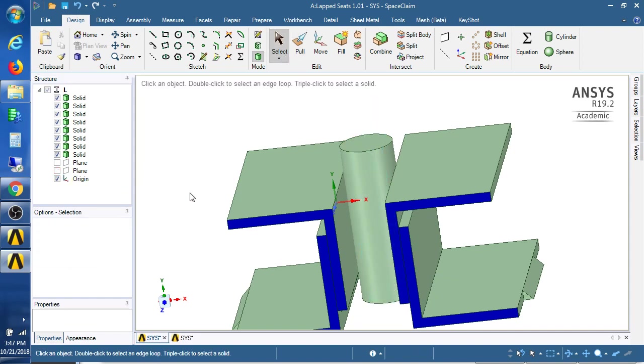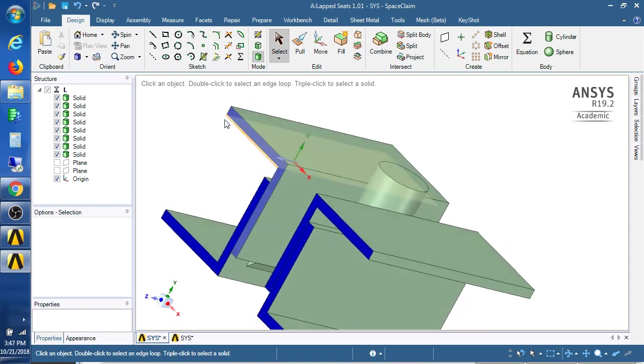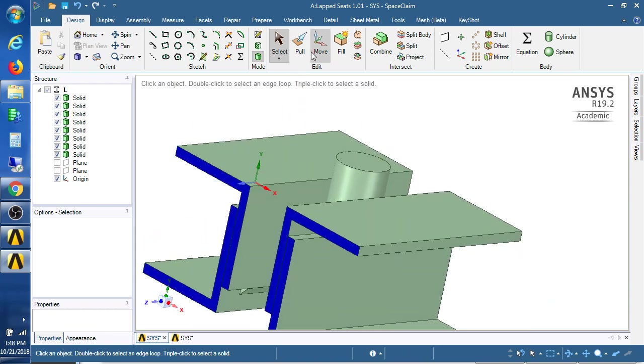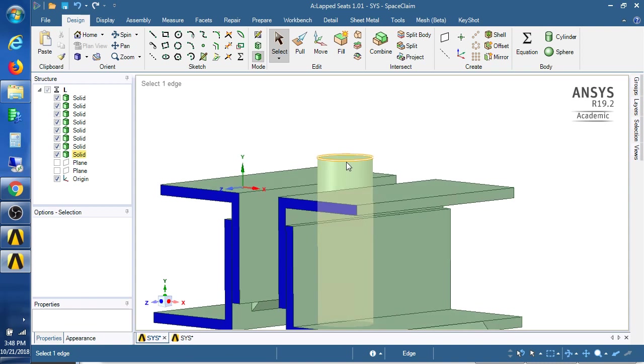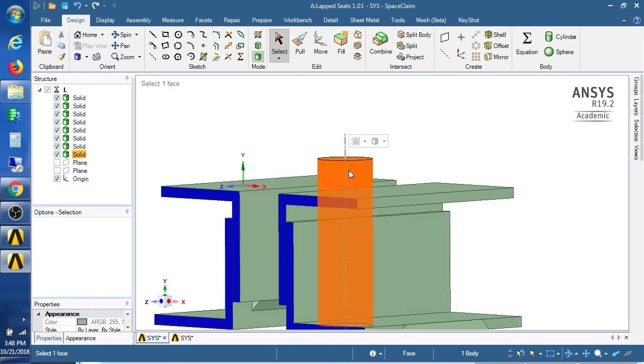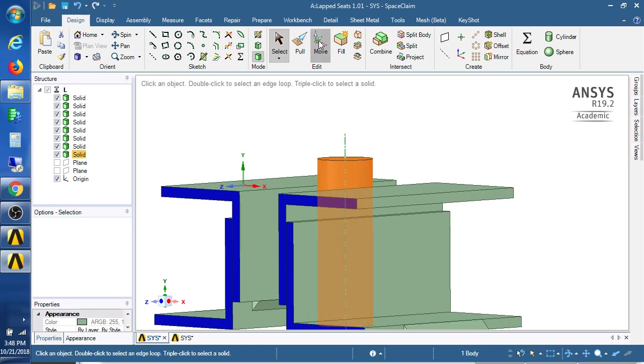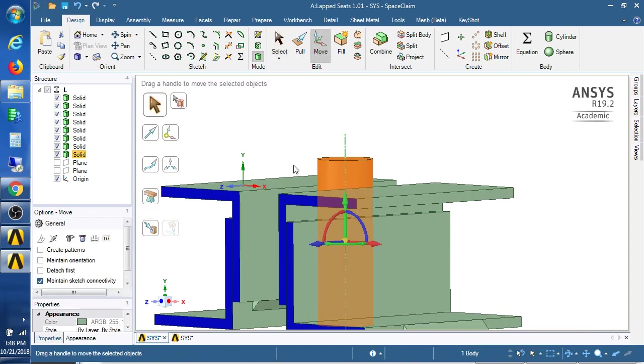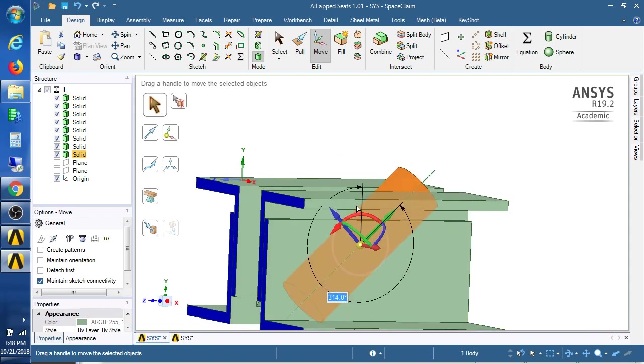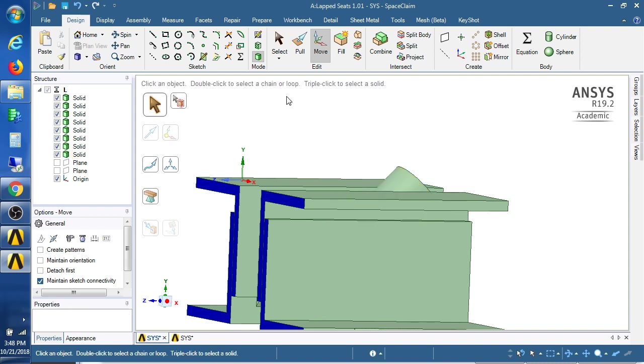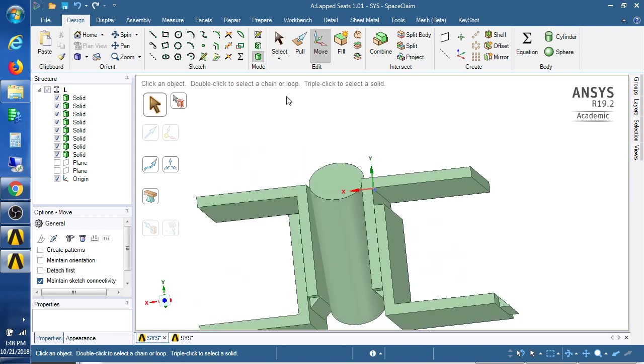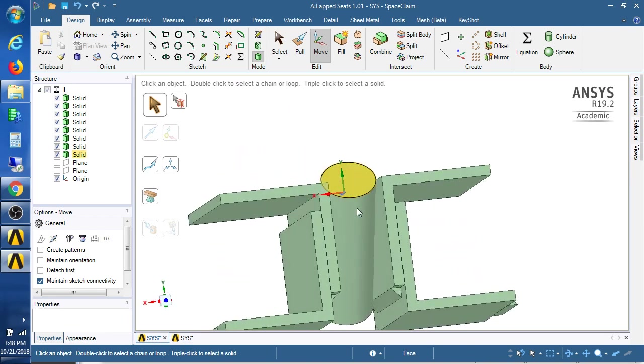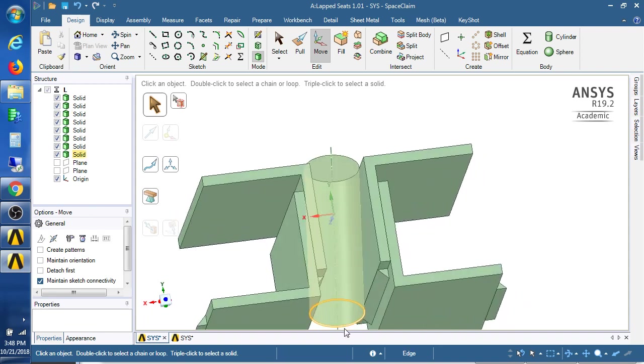It says one body selected down here, so when I use the move tool I can rotate that body around this center point to minus 45 degrees and that is a rod.